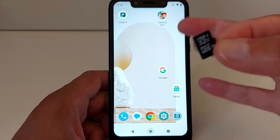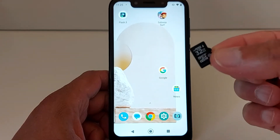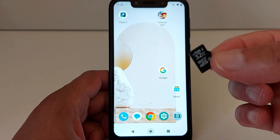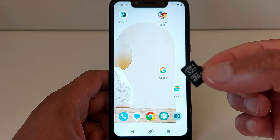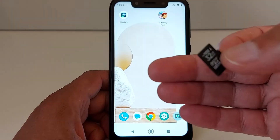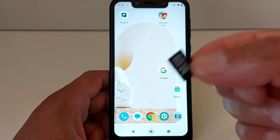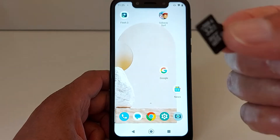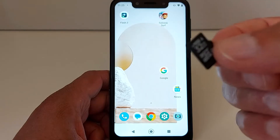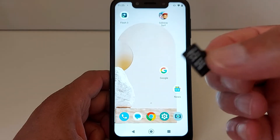Hello everyone, today I'm going to show you how to format an SD card in your Android device. If you're having errors with your SD card, you need to format it in order to be able to use it again.